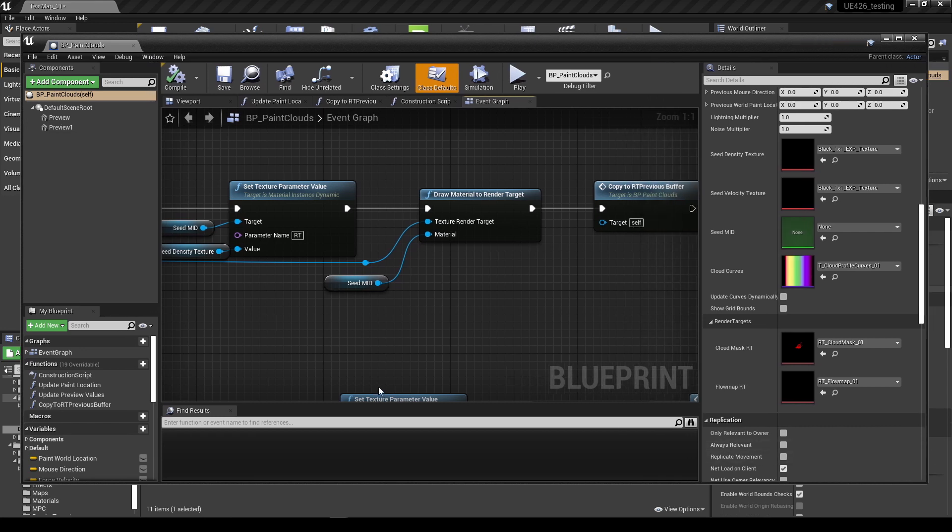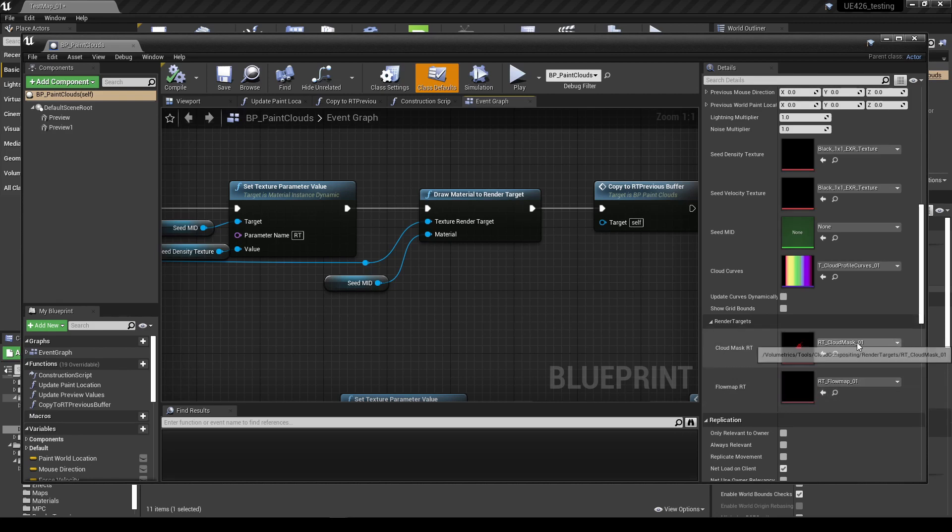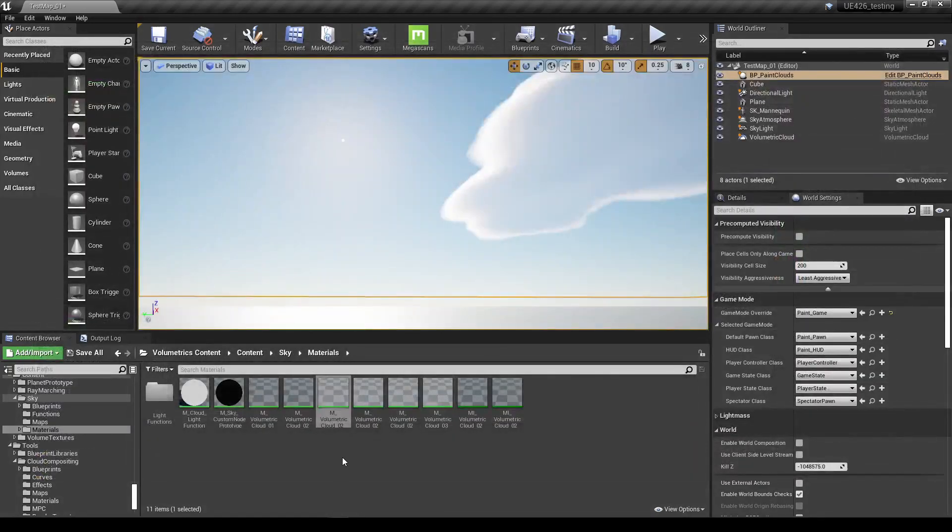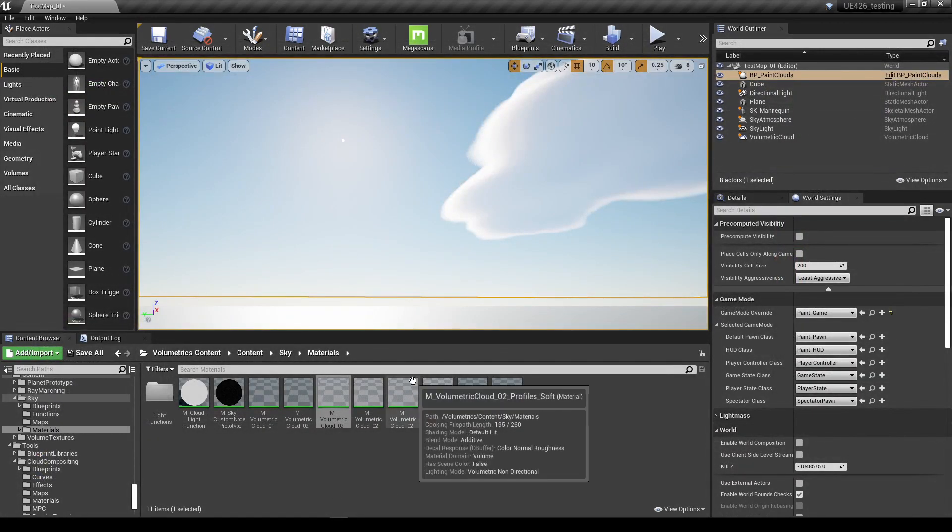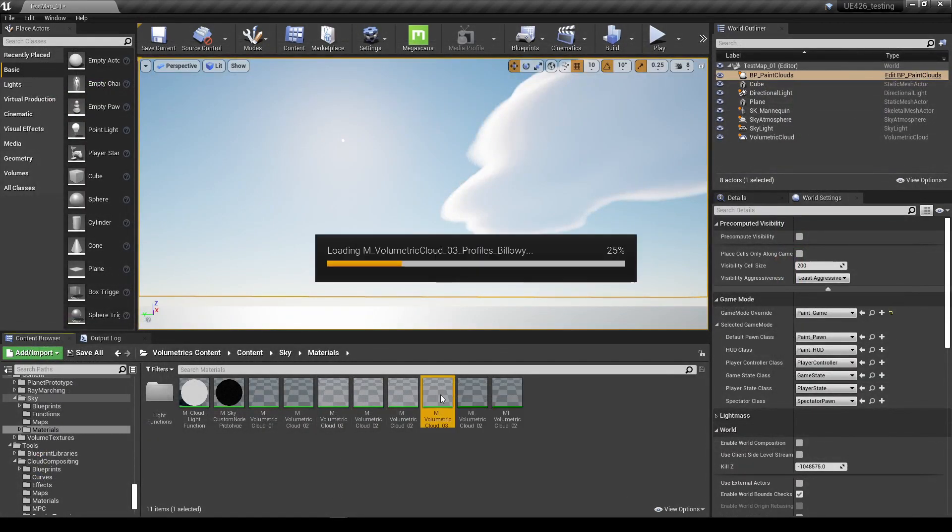So you may want to duplicate this and put it into a different folder structure. But you need to create your own render target here and also your flow map render target and name it to whatever you want. Make sure you compile and save the blueprint.